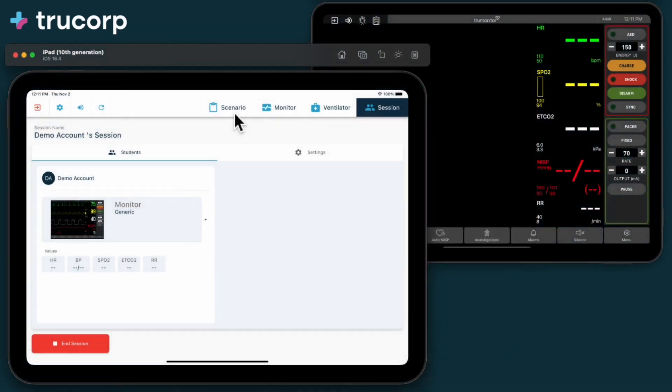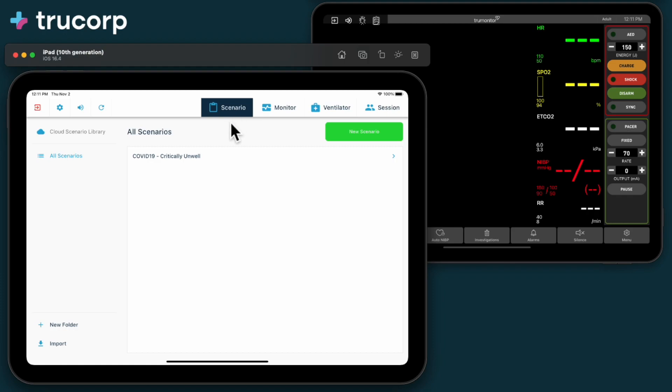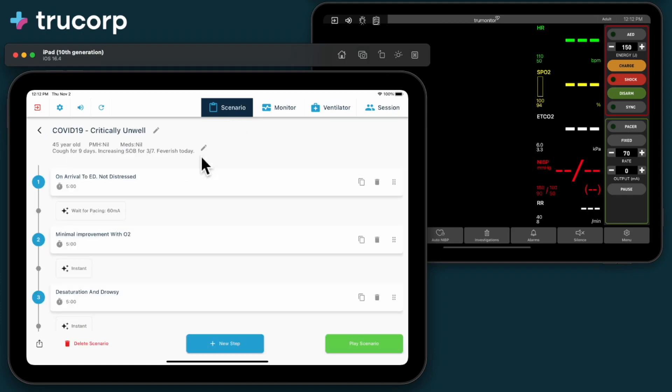To play a scenario during a session, select the Scenario tab on the Instructor panel. Select your Scenario, and press Play Scenario.